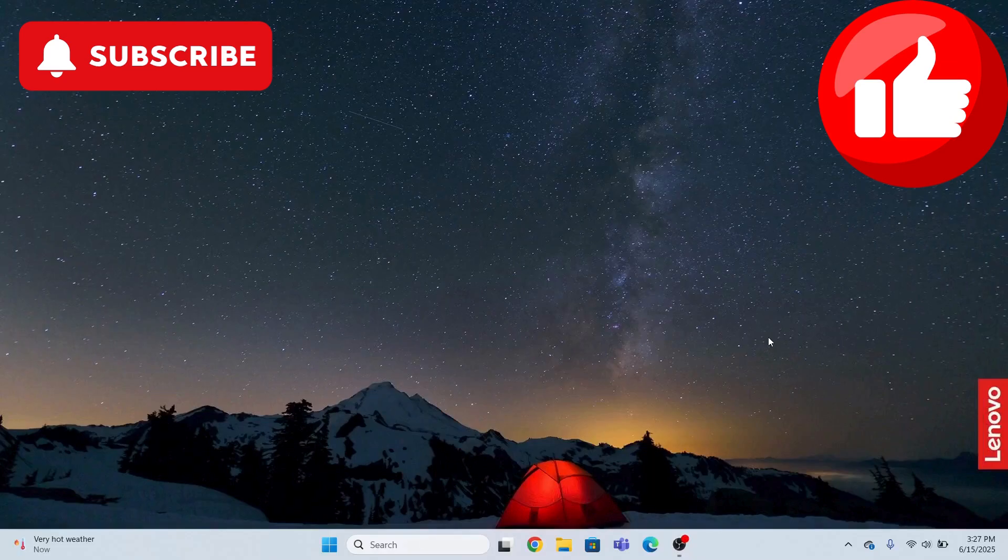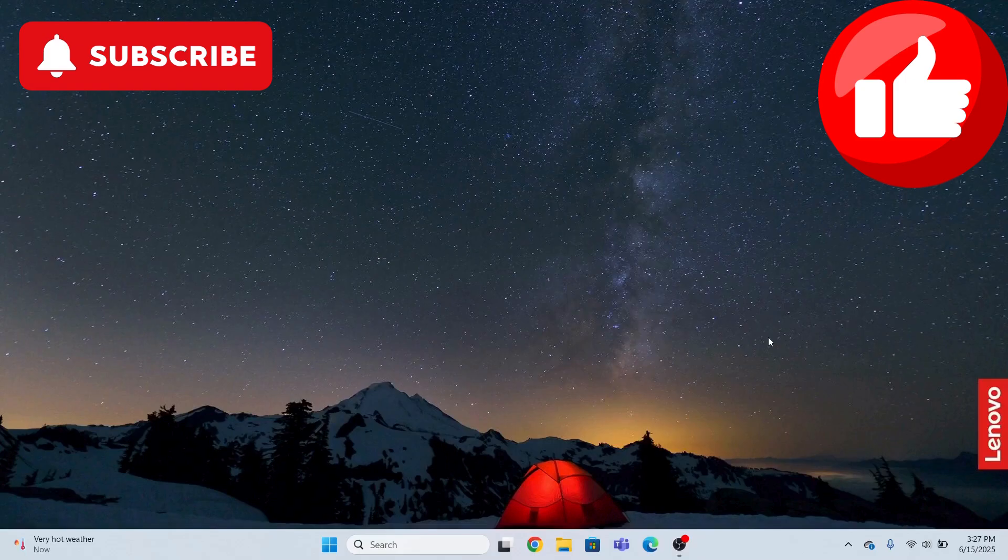I hope the issue is resolved now. At the end, I would request you to please subscribe, like and share, and please give your feedback in the form of comments. Thank you so much and have a great learning.